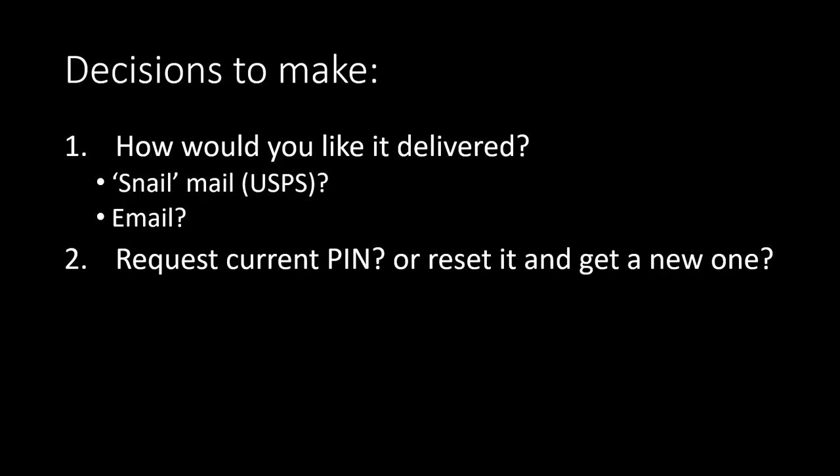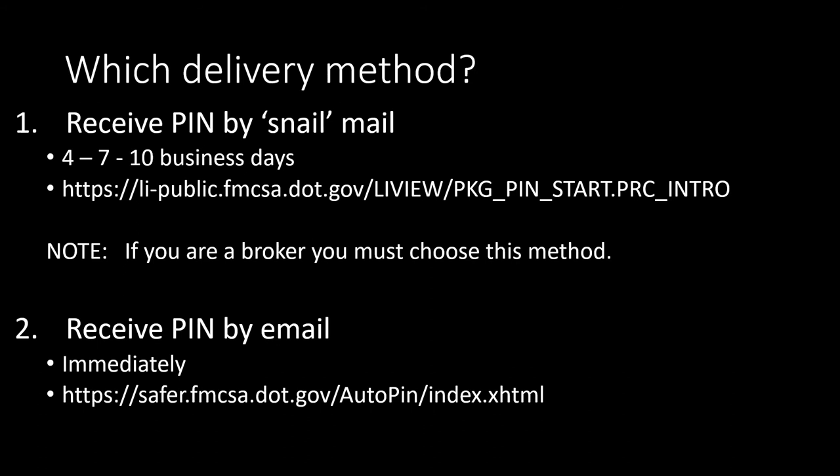Okay, before we request your pin, there are a couple of decisions you need to make. One: how would you like FMCSA to deliver your pin - regular mail or electronically? And two: if you're requesting FMCSA to send your current pin or a new pin. Let's go over a few things that might help you with your decisions.